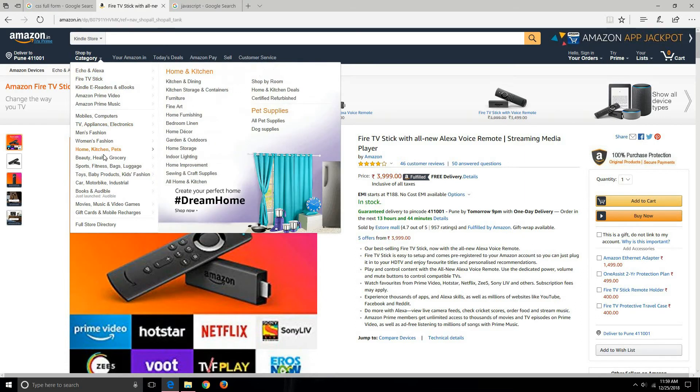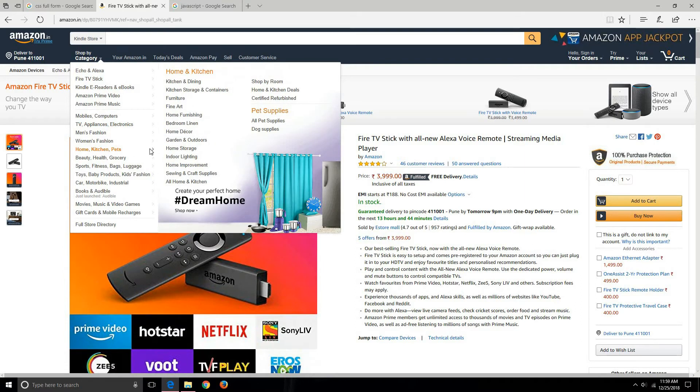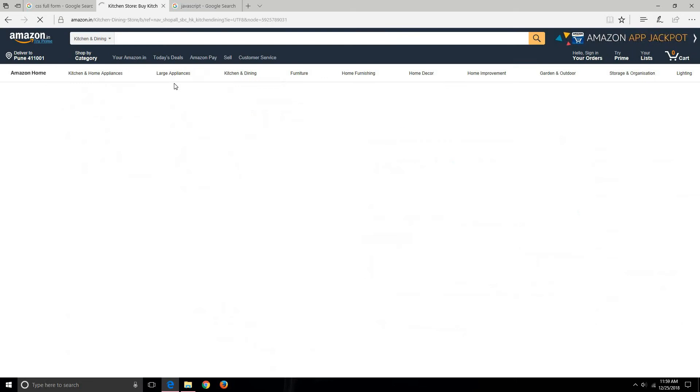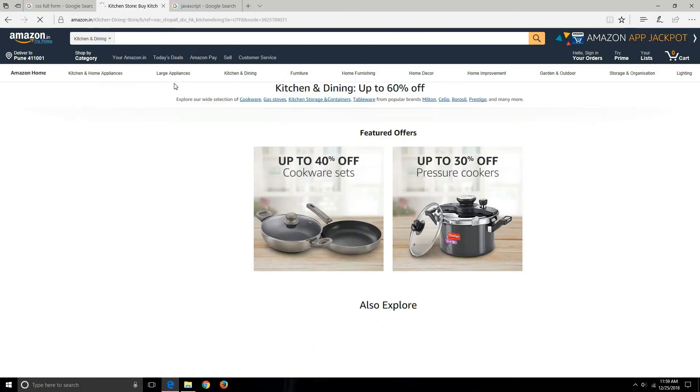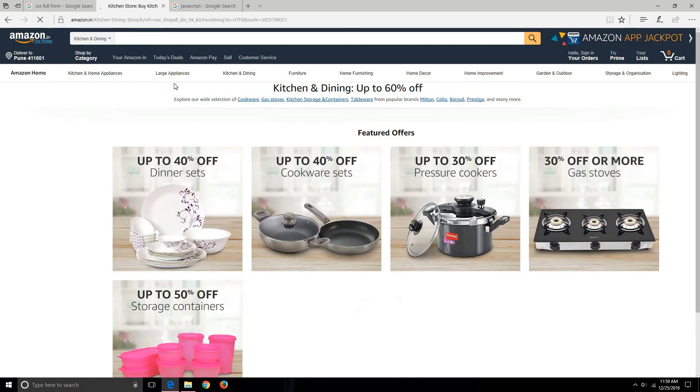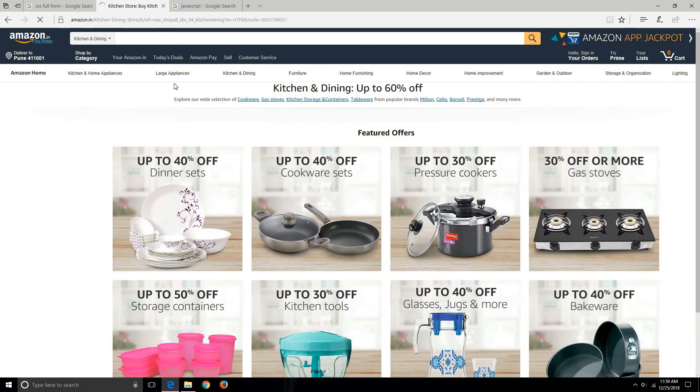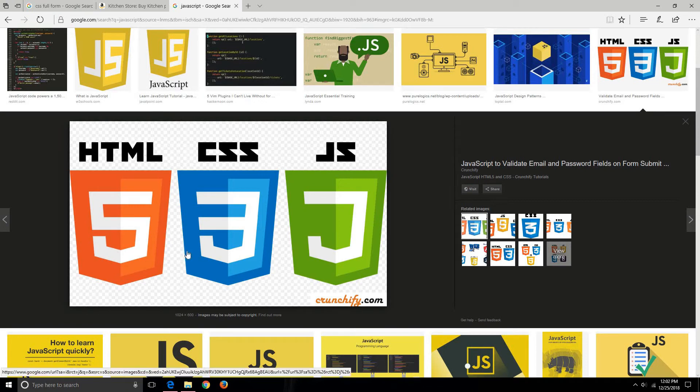Similarly, if I click any other link it's going to take me to a different page, which shows that this website is a collection of web pages. Now, a web page is generally made up of HTML, CSS, and JS.